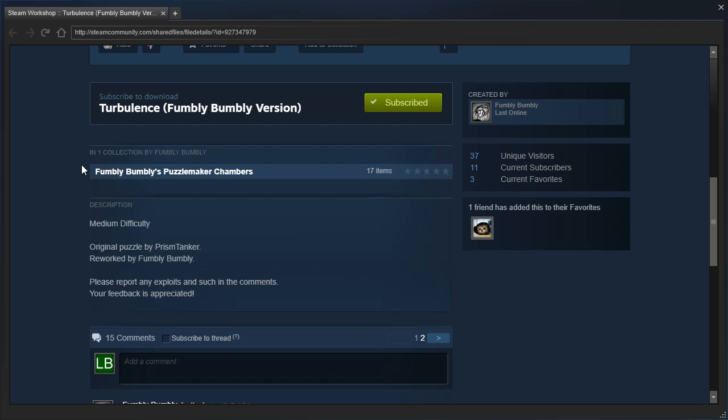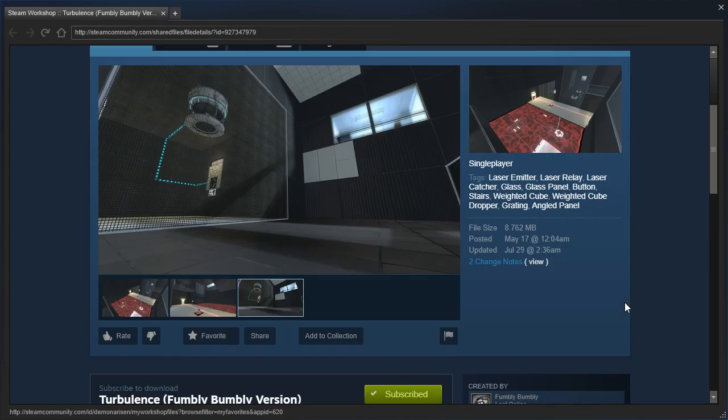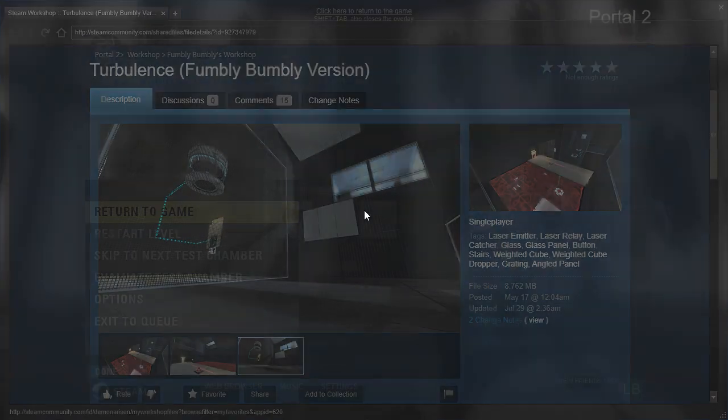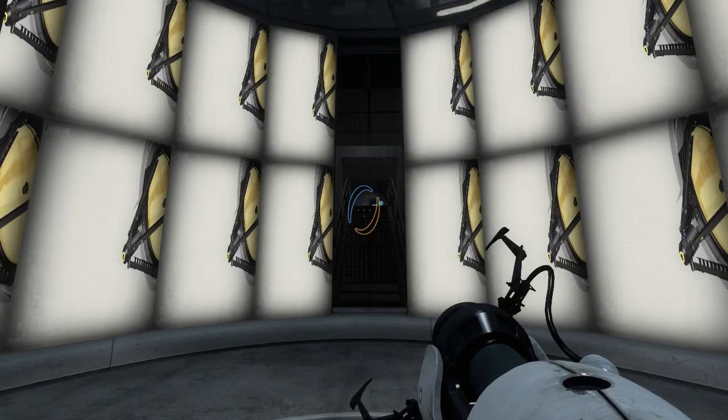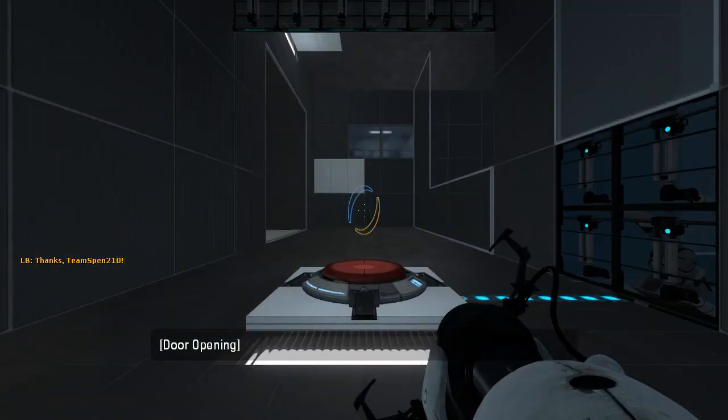Please report any exploits and such in the comments, your feedback is appreciated. One friend has added it to their favorites, otherwise known as Demonerzen. Alright, let's get started then.